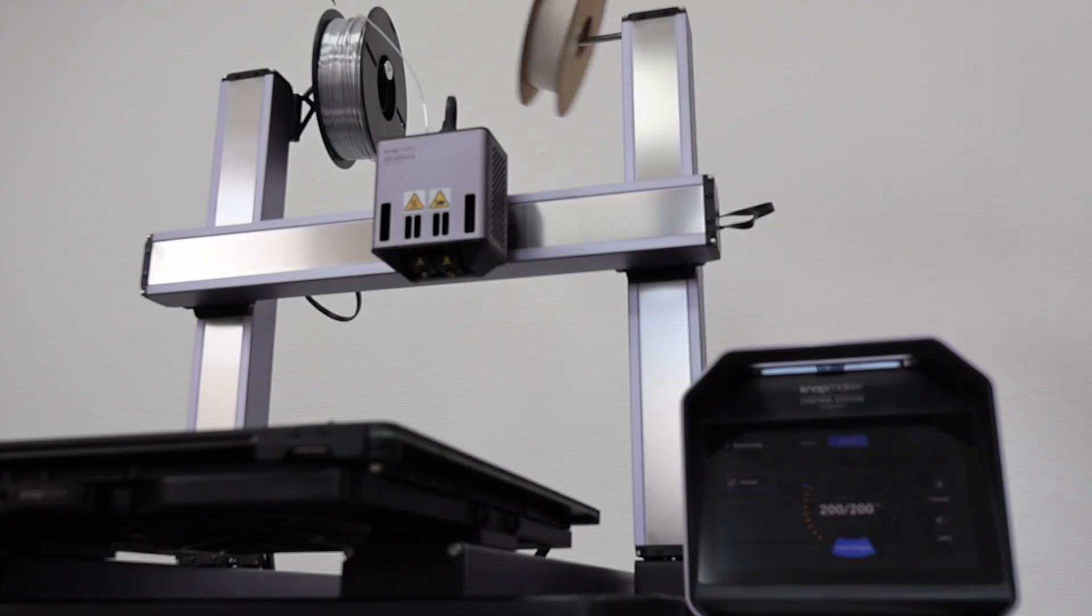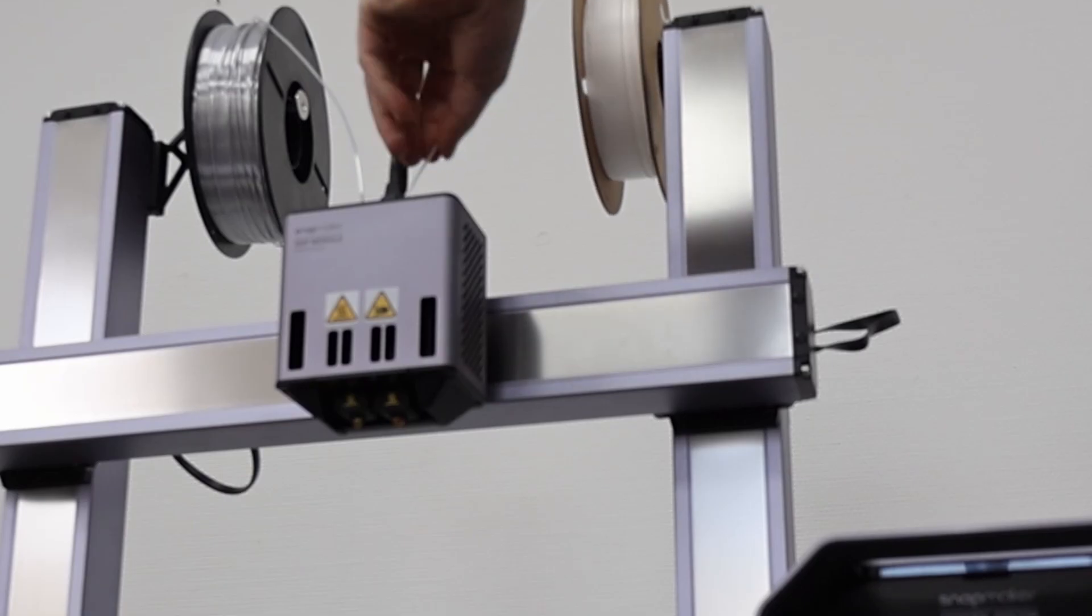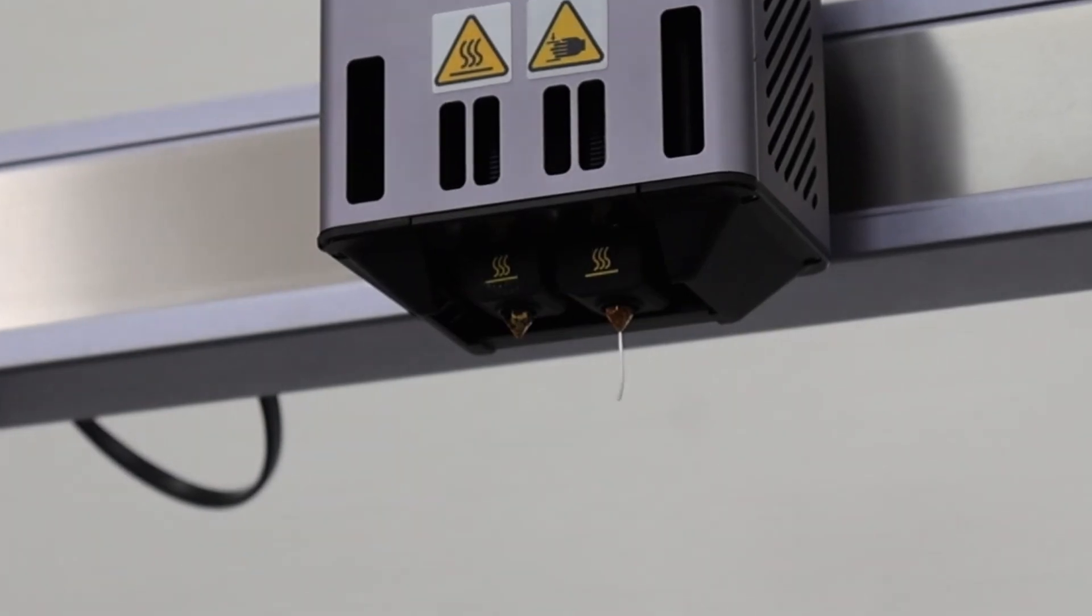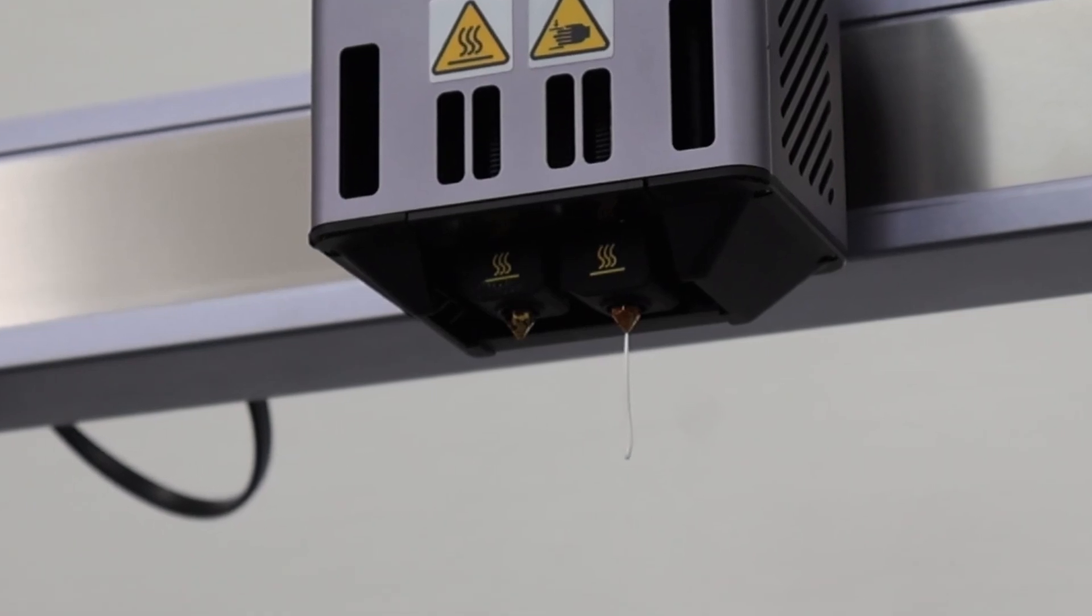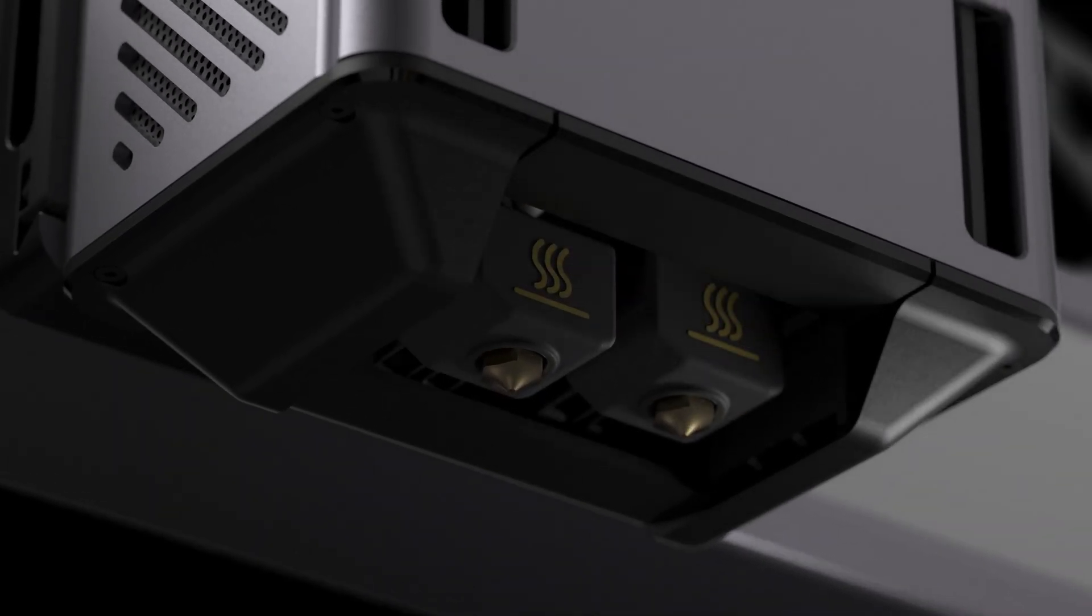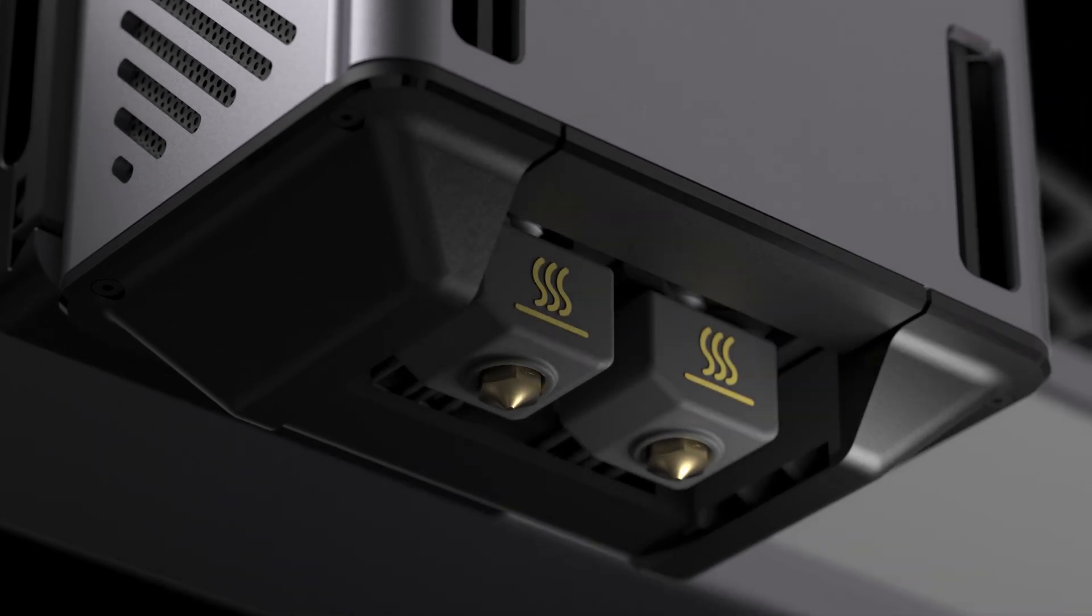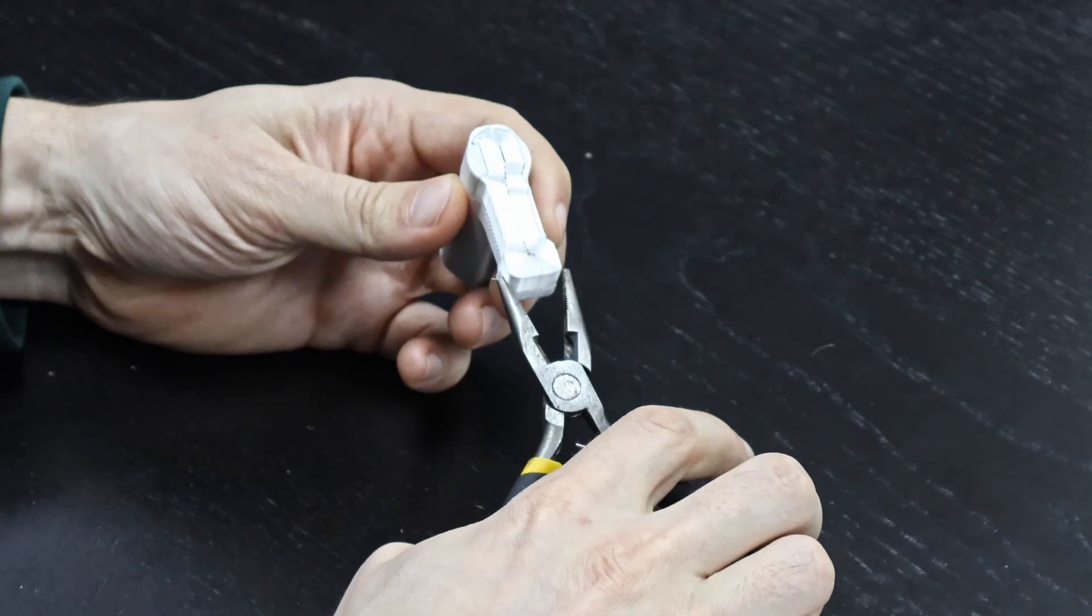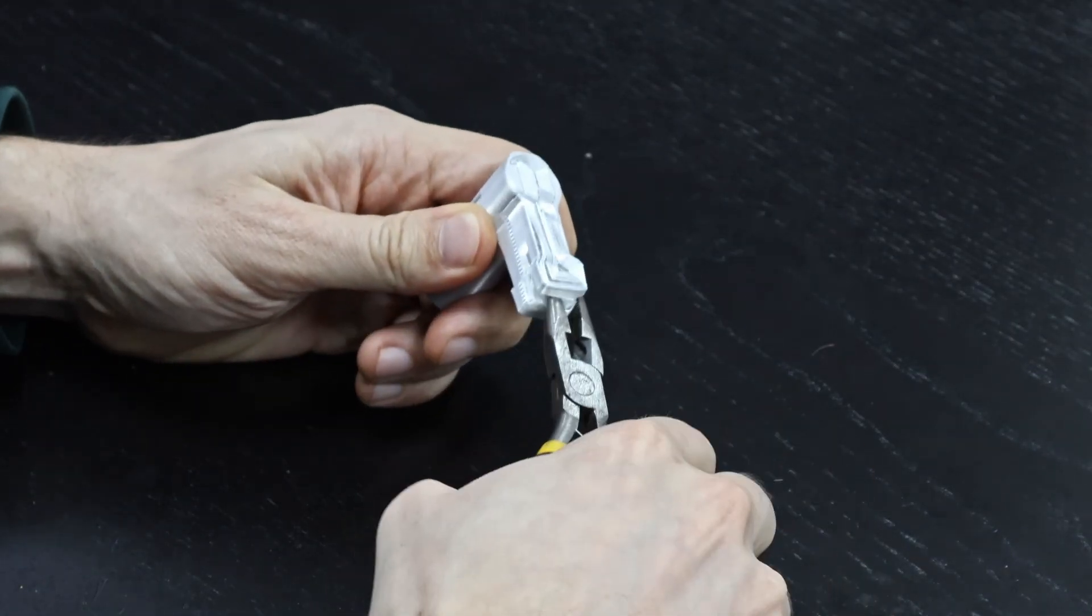One particularly exciting feature, the printer has two nozzles, one which can be lifted mechanically. That allows you to print with water soluble or break away support material for example.